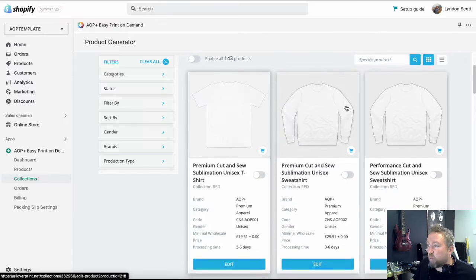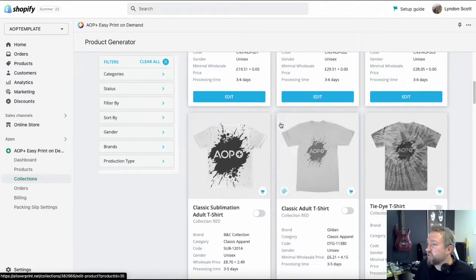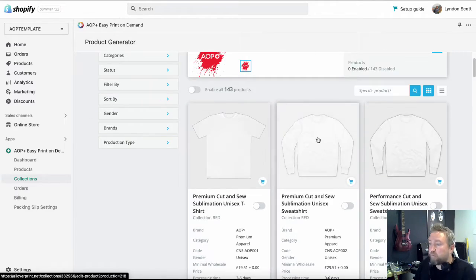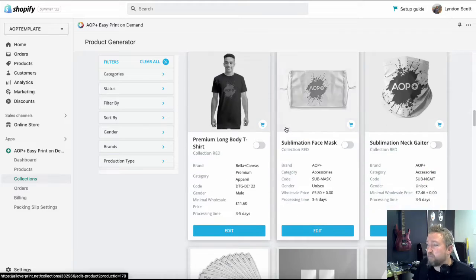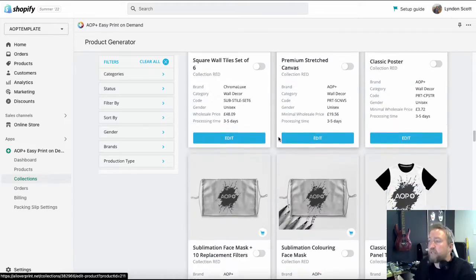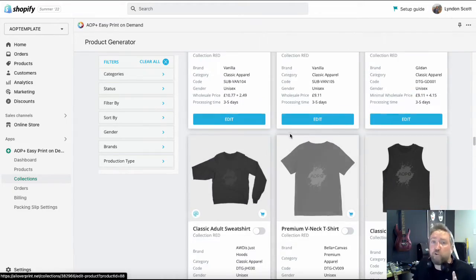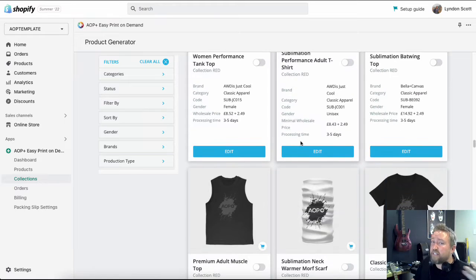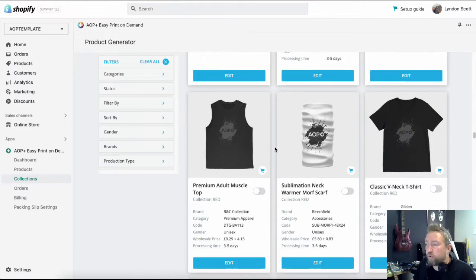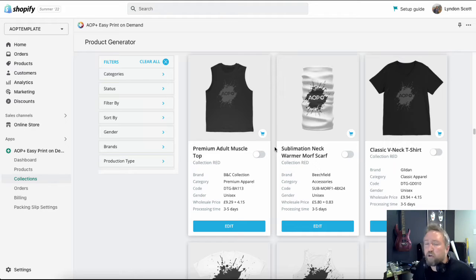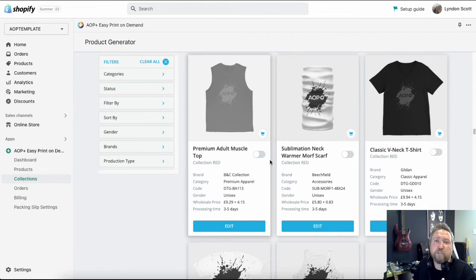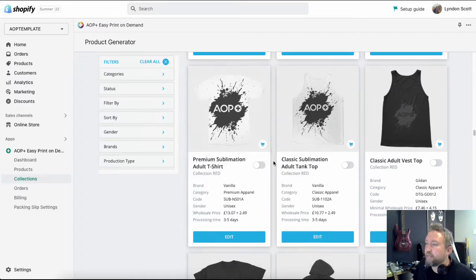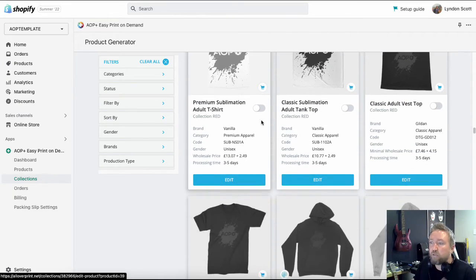And obviously when it comes to your AOP plus catalog, no matter what you add in here - t-shirts, all over print products, face masks, whatever it might be - once they are published on your Shopify store, you simply sync them over to your Google merchant center, which is going to push them onto your YouTube store. Obviously once you've got all that set up correctly, it won't take you much time at all.